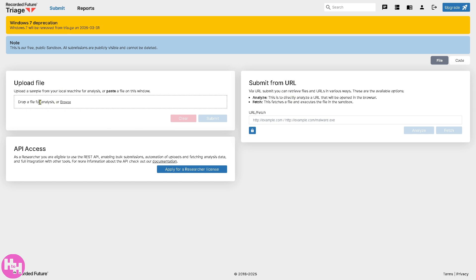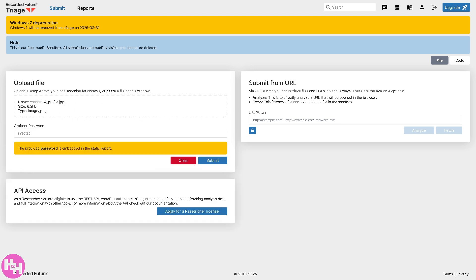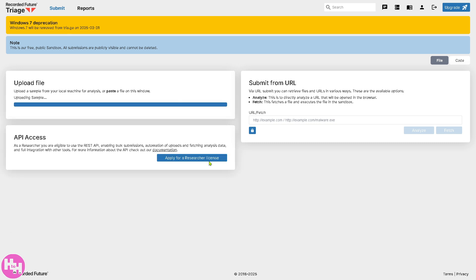So, you can drop a file for analytics. You can browse or drag and drop. I'm going to click on the Browse section. You see, optional password. I'm not going to put in the password. I'm going to click on the Submit button. Let's see what we got.